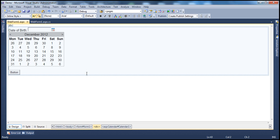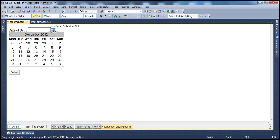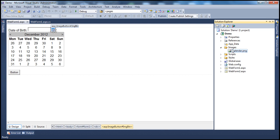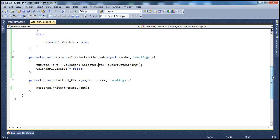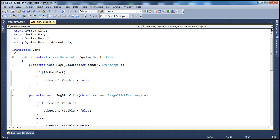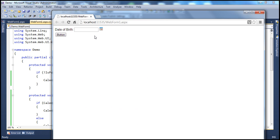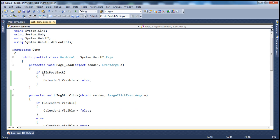Let's flip to Visual Studio. Here on web form one, you can see a text box control and an image button. The image for the image button is coming from the images folder — calendar.png. And then there's the calendar control itself. Looking at the code, as soon as the web form loads up, we don't want the calendar to be visible. So if it's not a postback — the initial GET request — we hide the calendar: calendar1.visible is set to false.